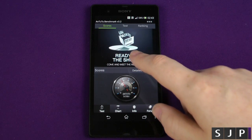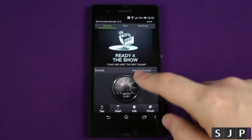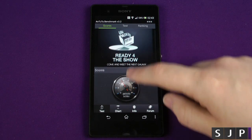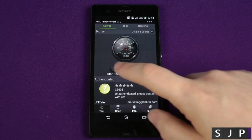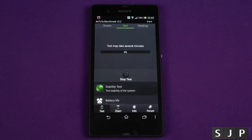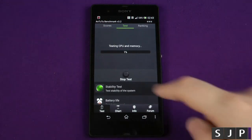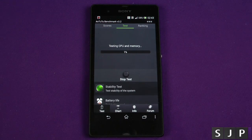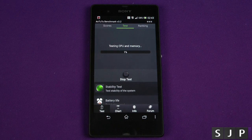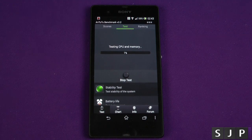Anyway, let's start the test and let it do its thing. We're going to speed this part of the video up and put some music with it — be right back.